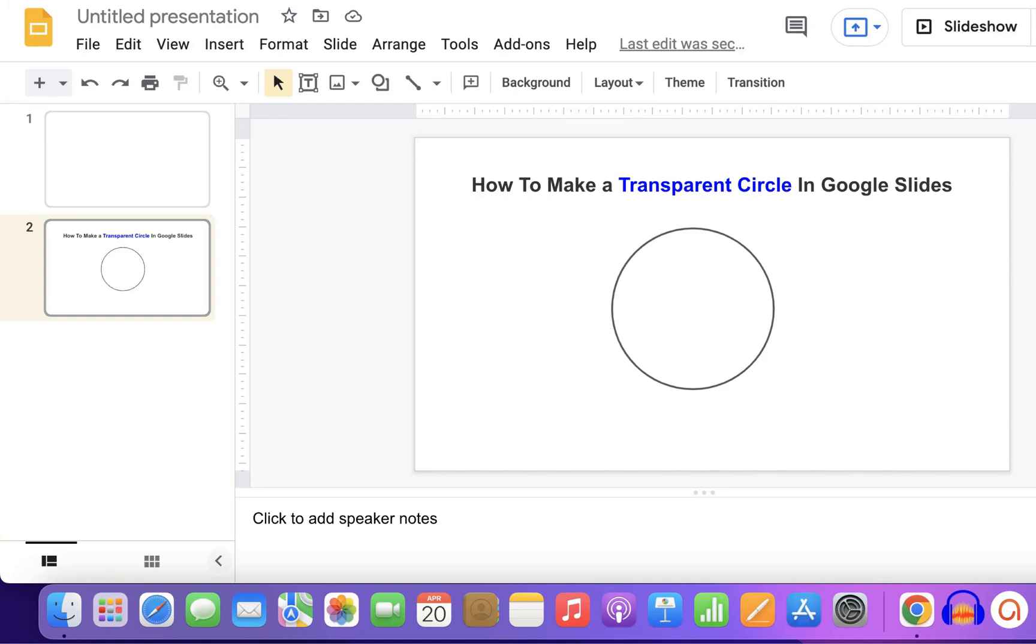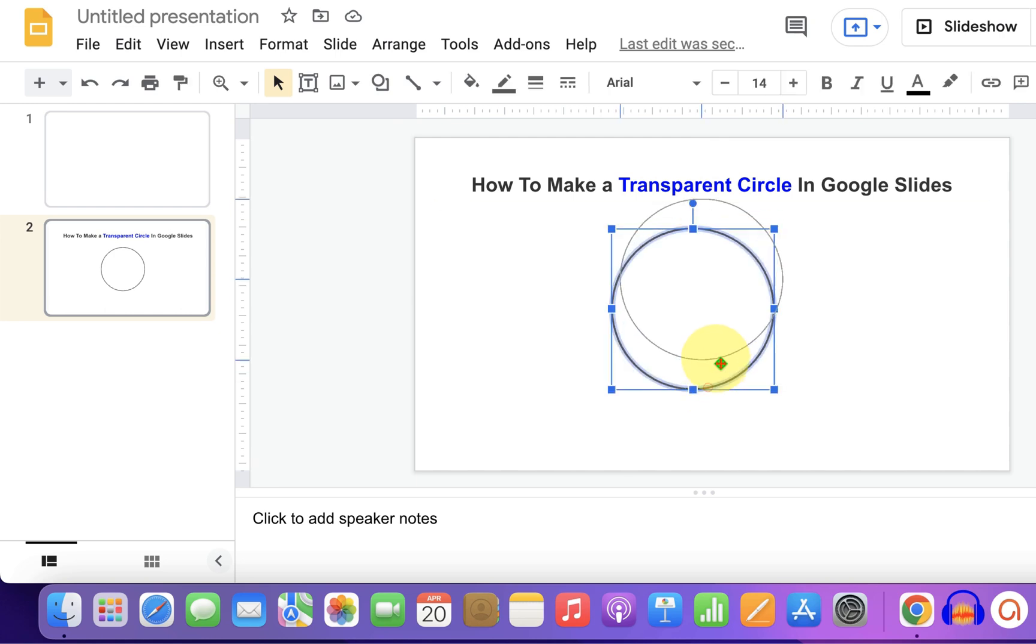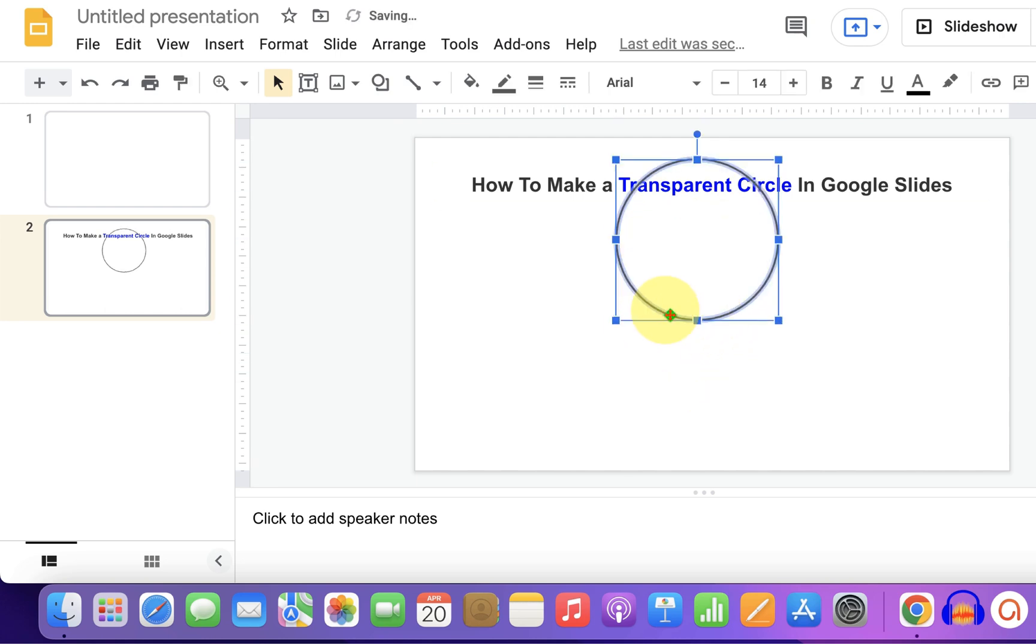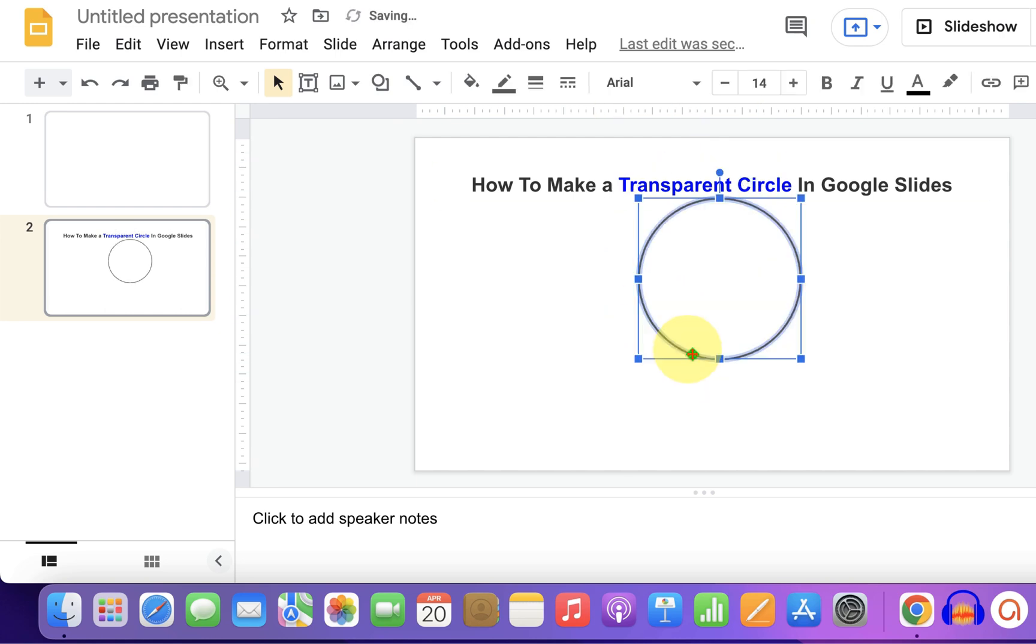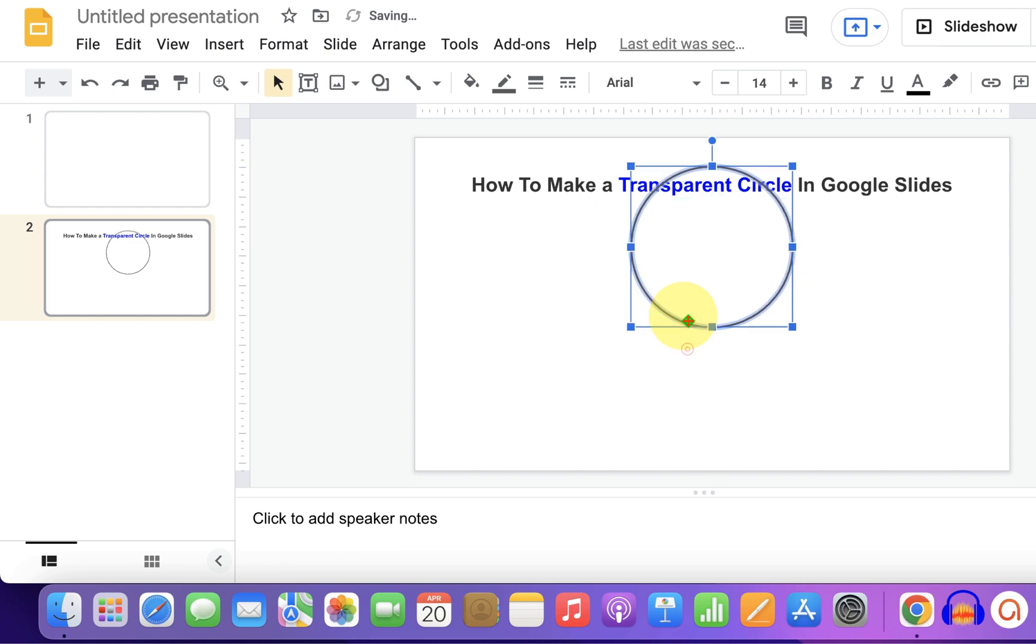In this video, you will see how to make a transparent circle in Google Slides. If you place the circle on text or a picture, as you can see, you can see through the circle.